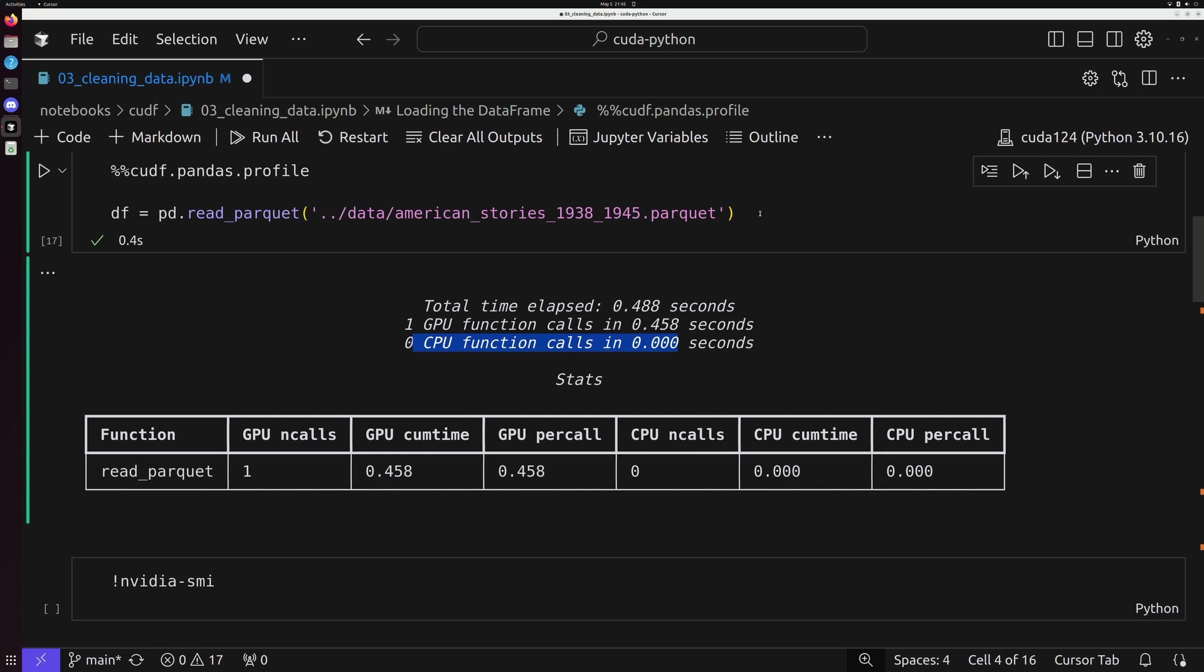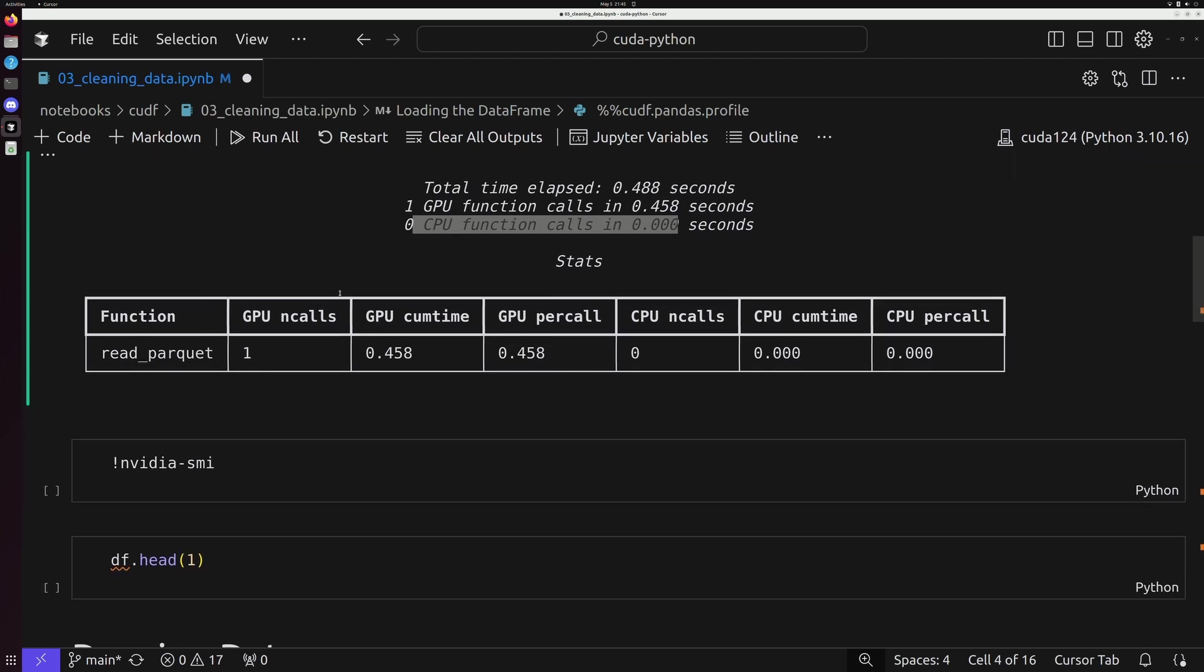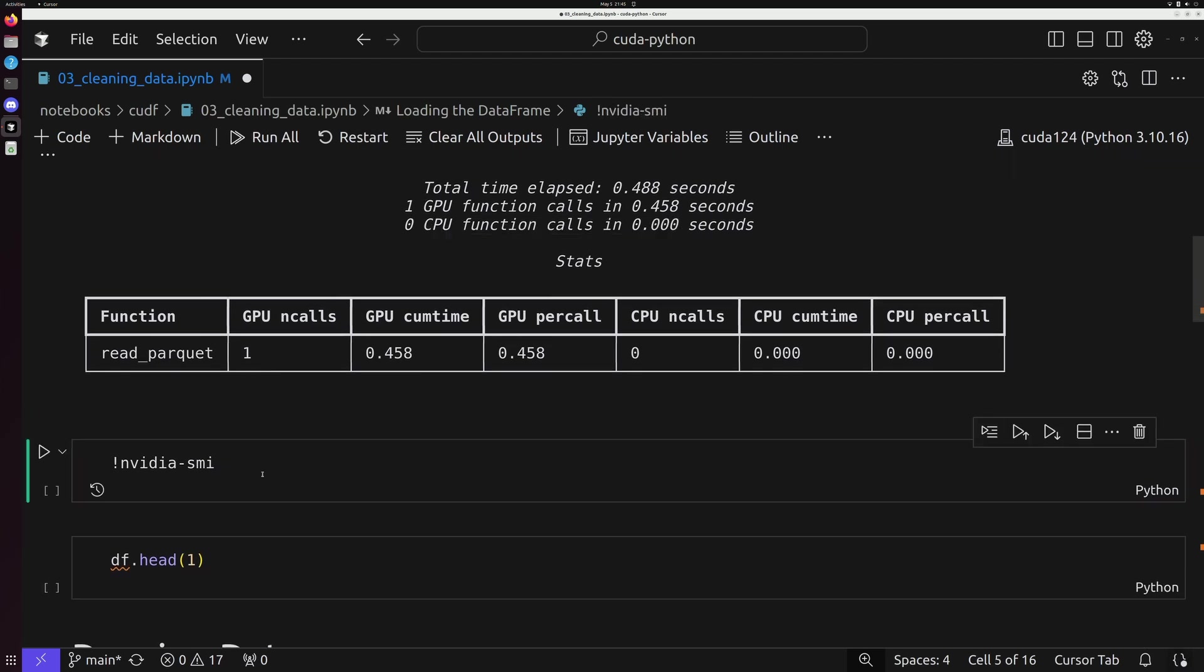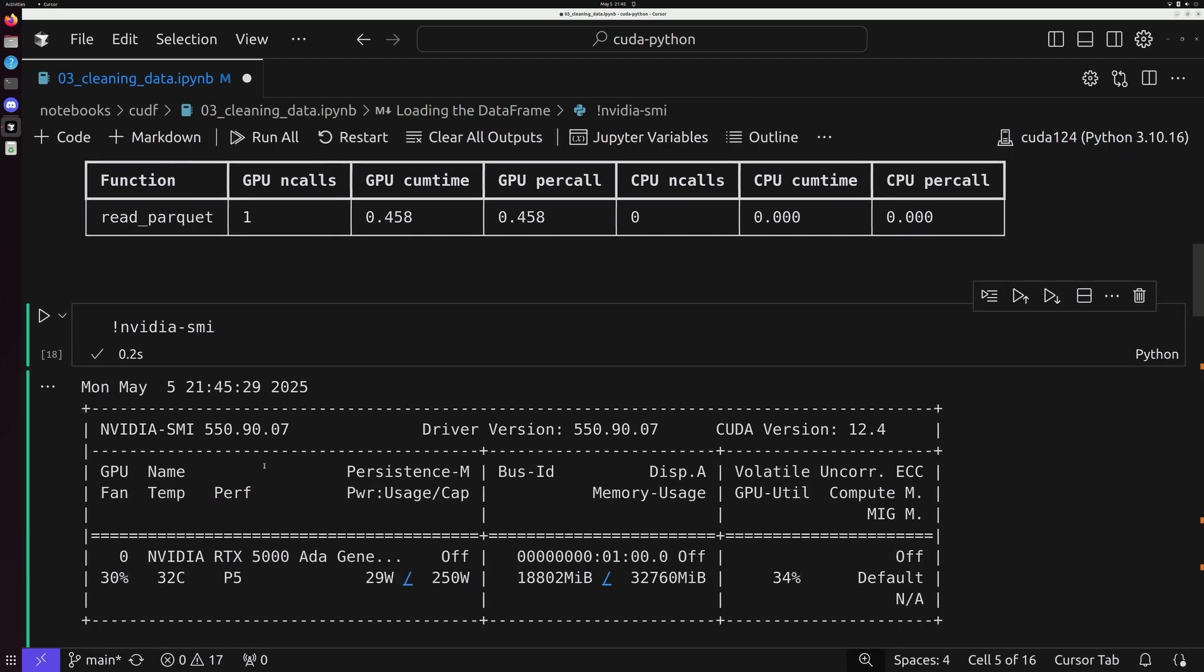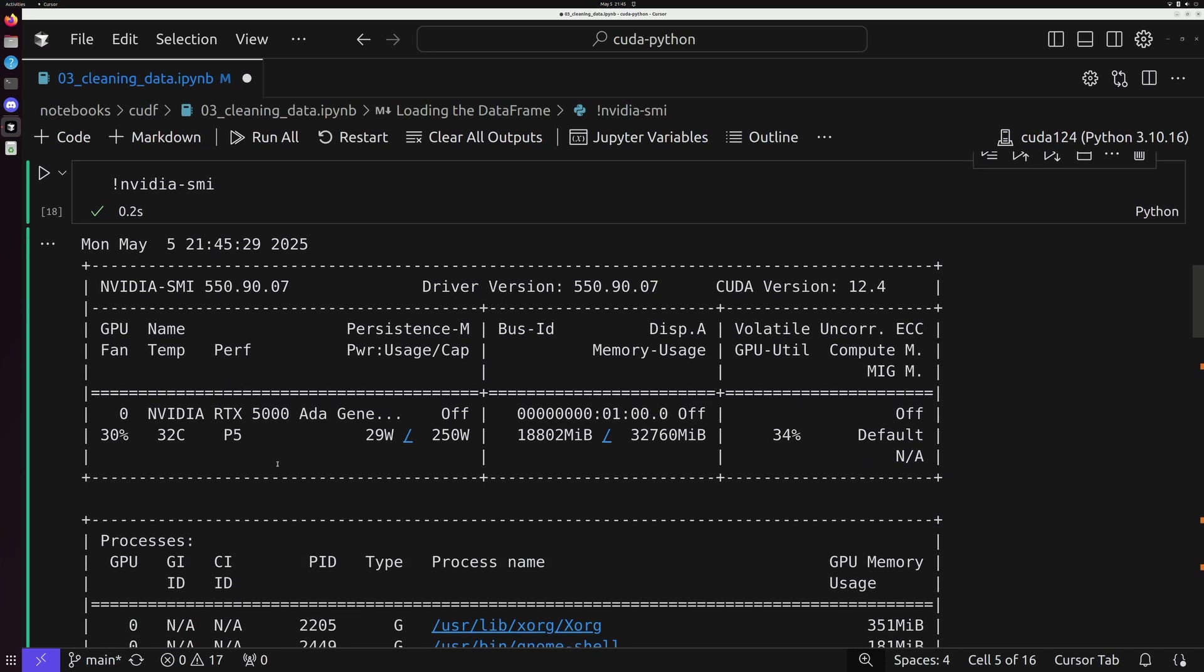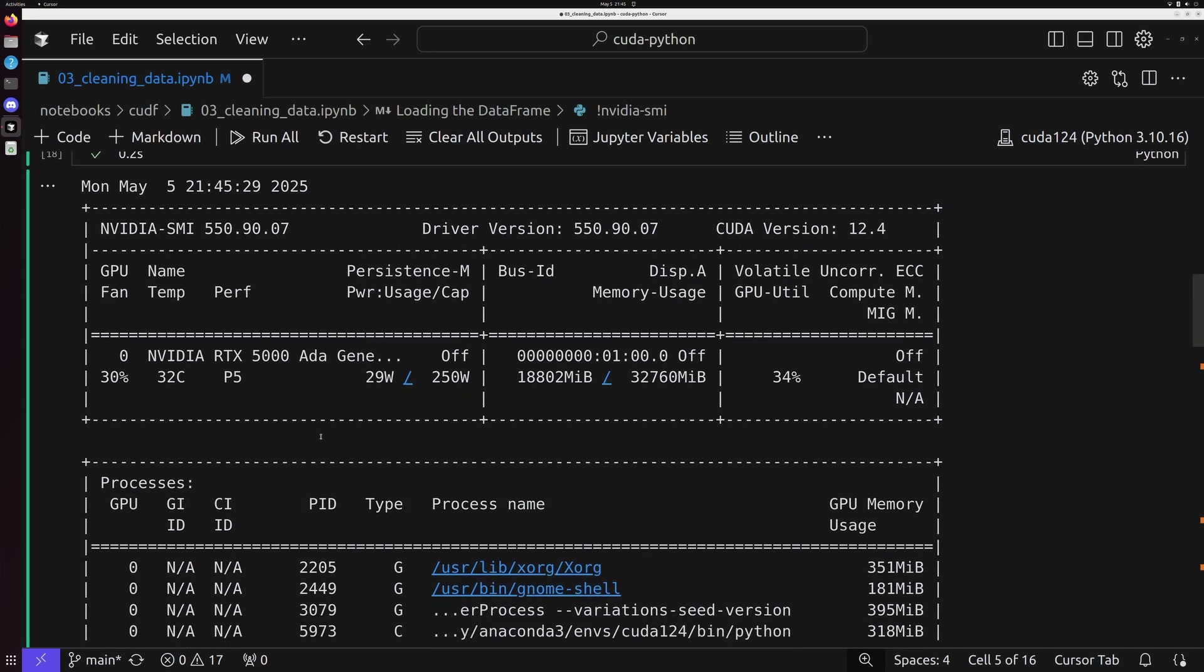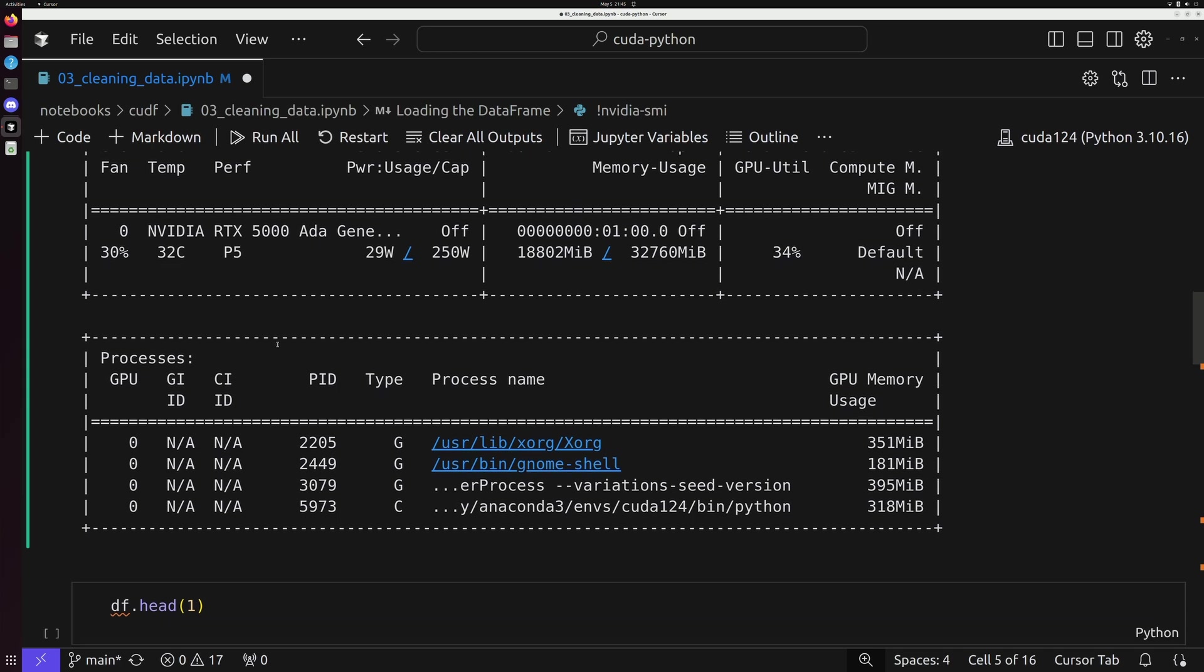And the other thing that this cell is doing is it's loading up our dataset. Remember, go back to the earlier video in this series that shows you how to go ahead and download this data. And if we keep on going down, we're going to check and make sure everything is in fact working with our GPU by using nvidia-smi.